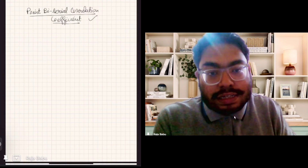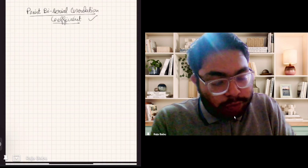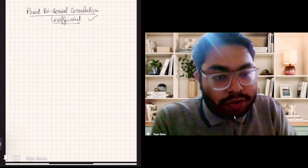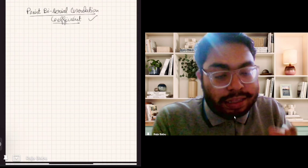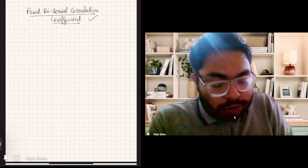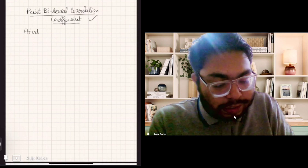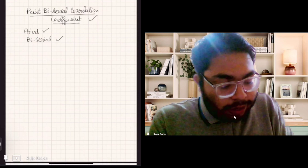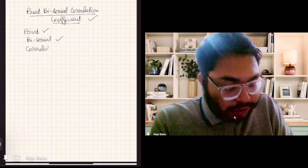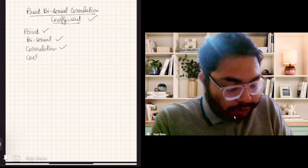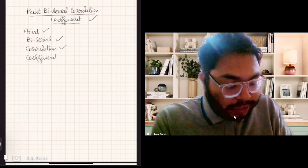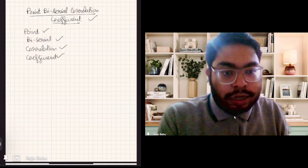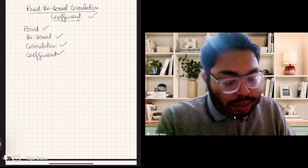So let's see what this is all about. Before going into depth about this quantity, you need to know the meaning of each of these terms — what they mean, what they signify. What is the meaning of 'point' here? What is the meaning of 'biserial' here? What is the meaning of 'correlation' here? And what is the meaning of 'coefficient'? We will see each of them one by one, and at the end I will tell you how to compute it by giving some examples.